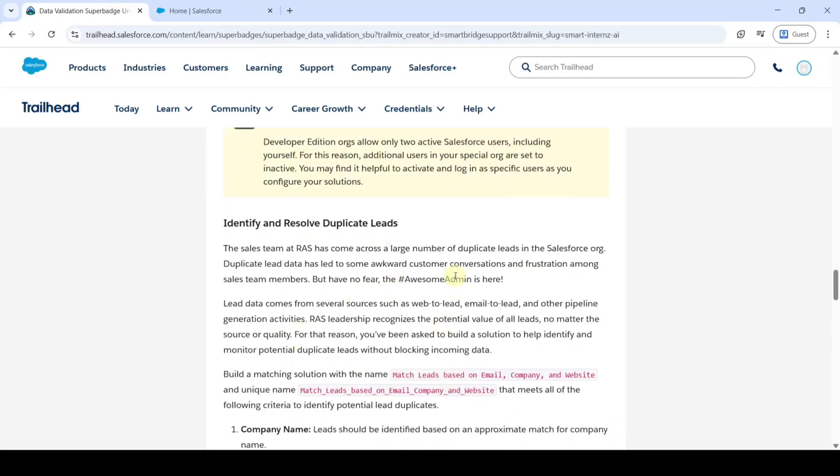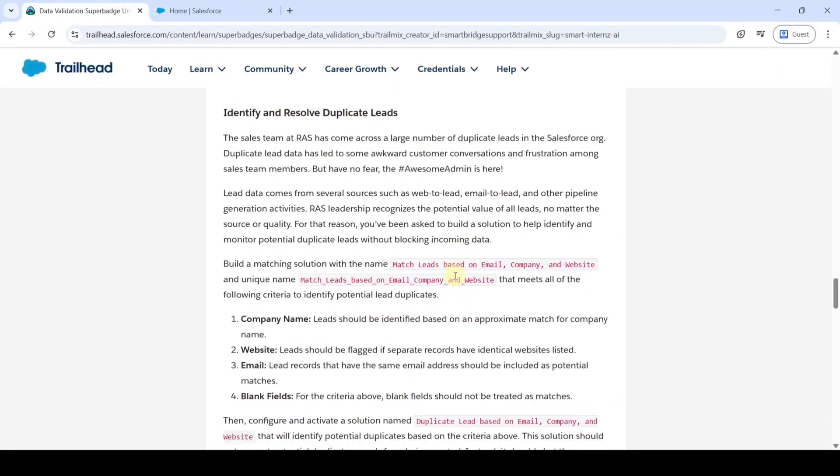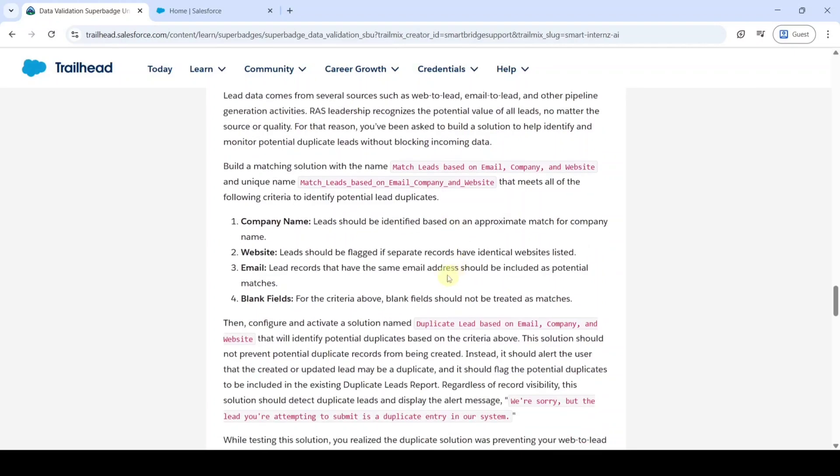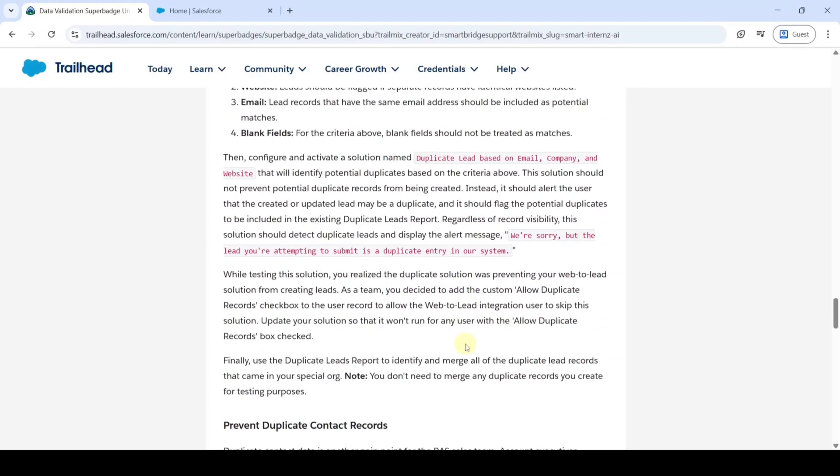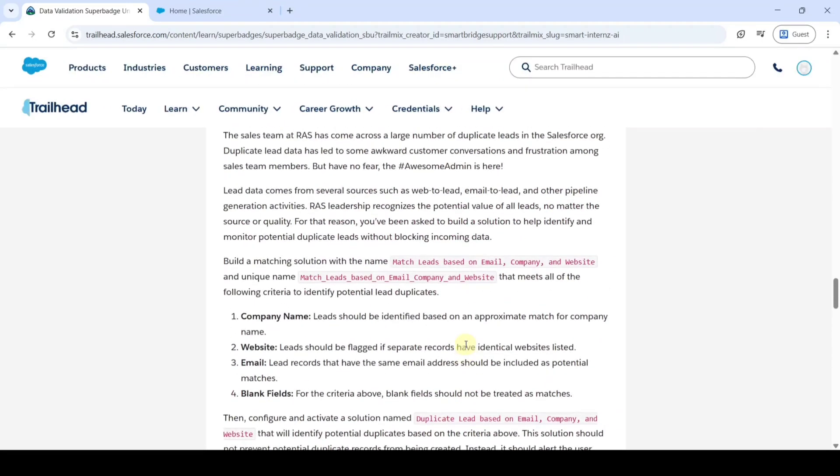Here is the task. In this, we need to create the Matching Rule and then Duplication Rule. And after that, we need to match the Duplicate Records. So let's start the task.